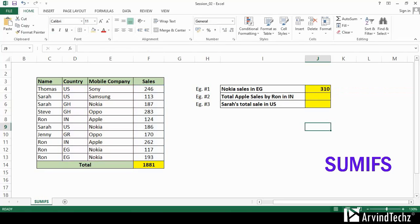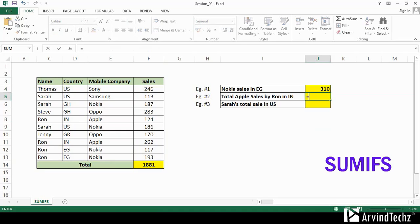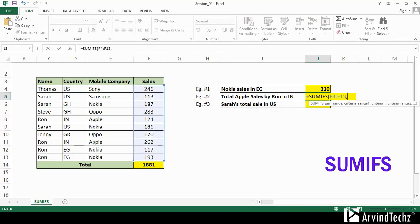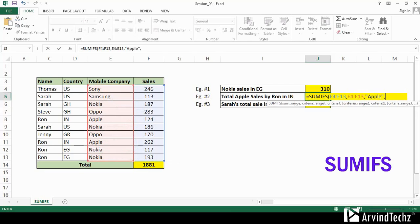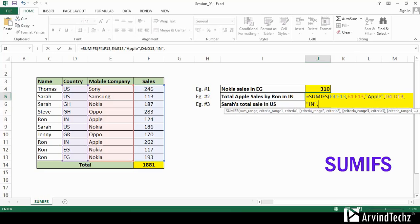In the second example, we will see the total Apple mobile sales done by Ron in India. Here we have three criteria: mobile company name as Apple, country as India (IN), and name as Ron. We will put it in the same way as the previous one — sum range, criteria 1 range, criteria, then criteria 2 range, criteria, then criteria 3 range, and again put the criteria. You will get the sum of Ron's Apple sales in India.